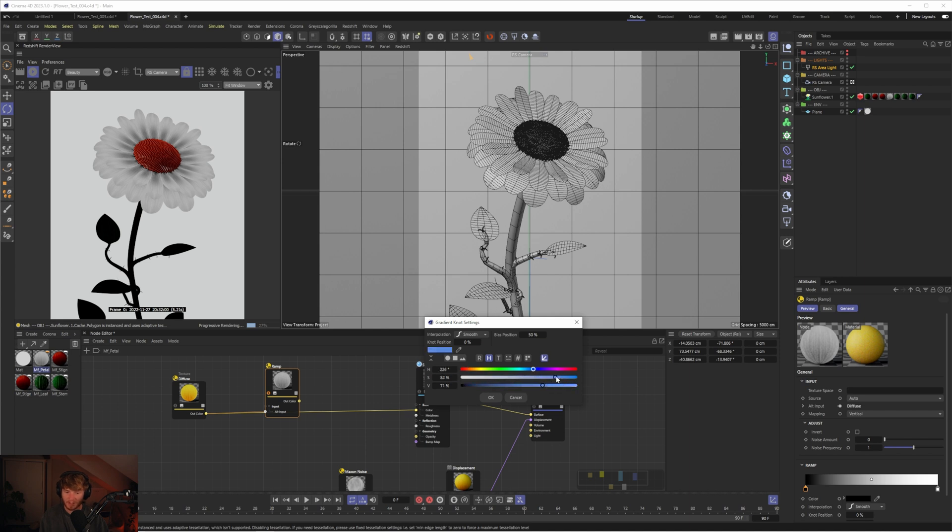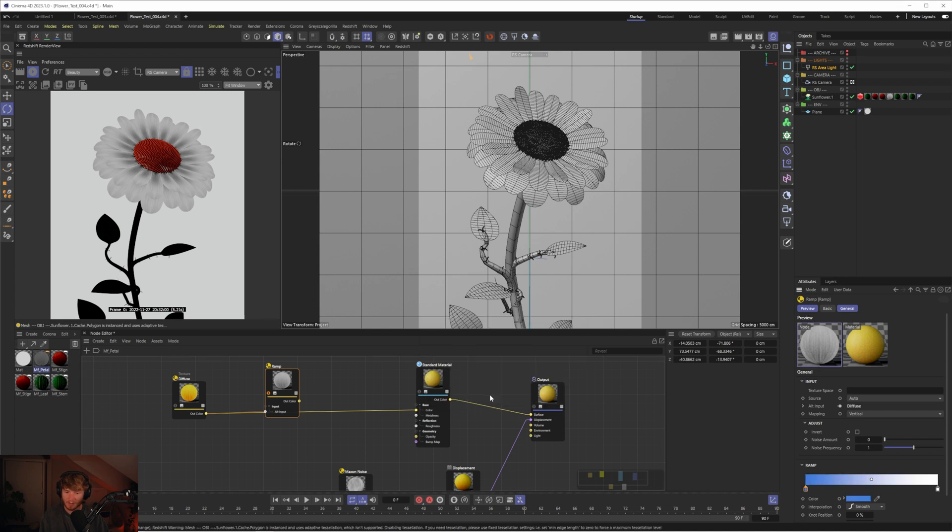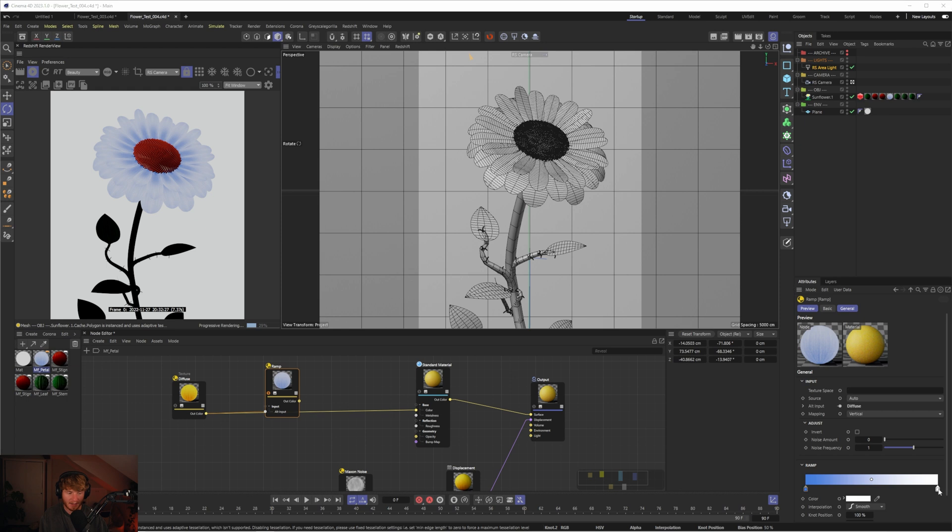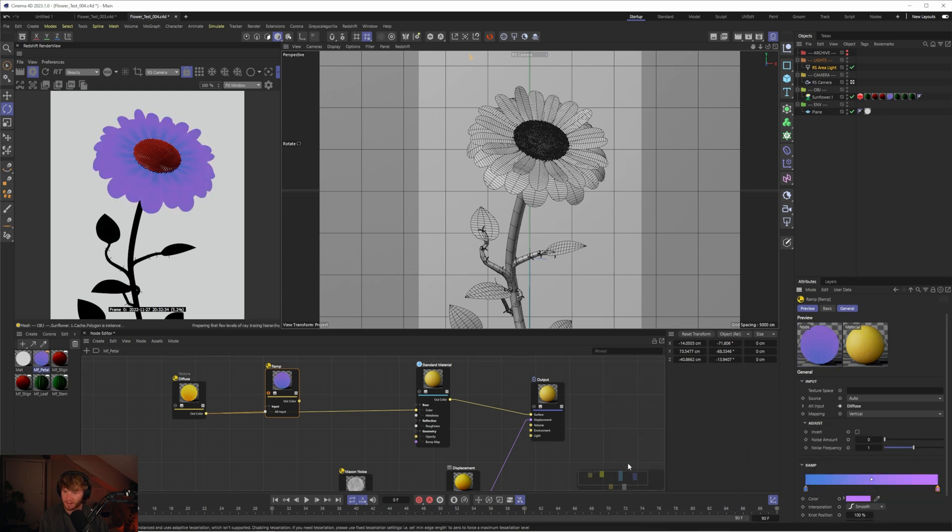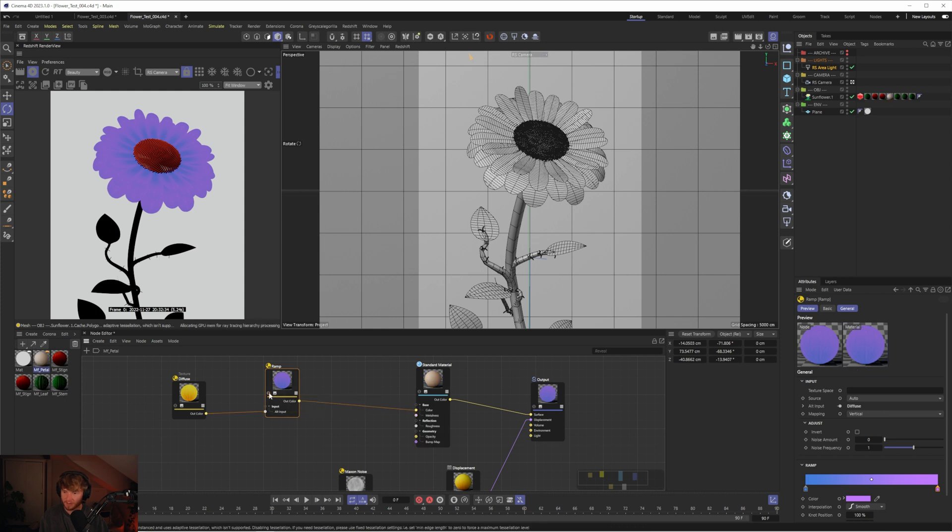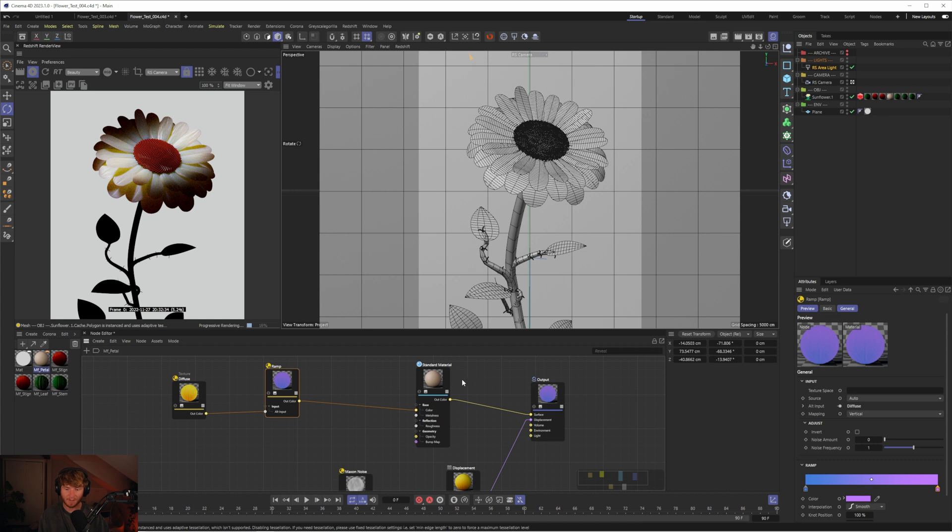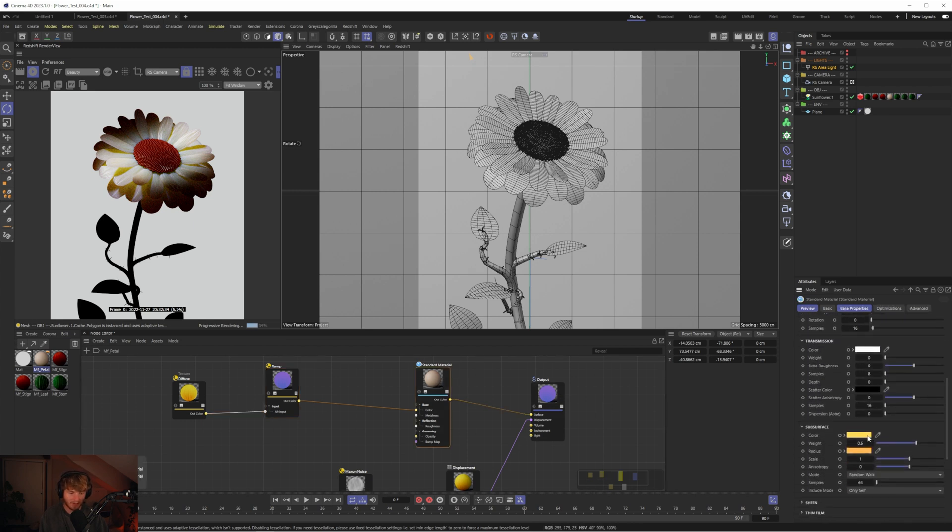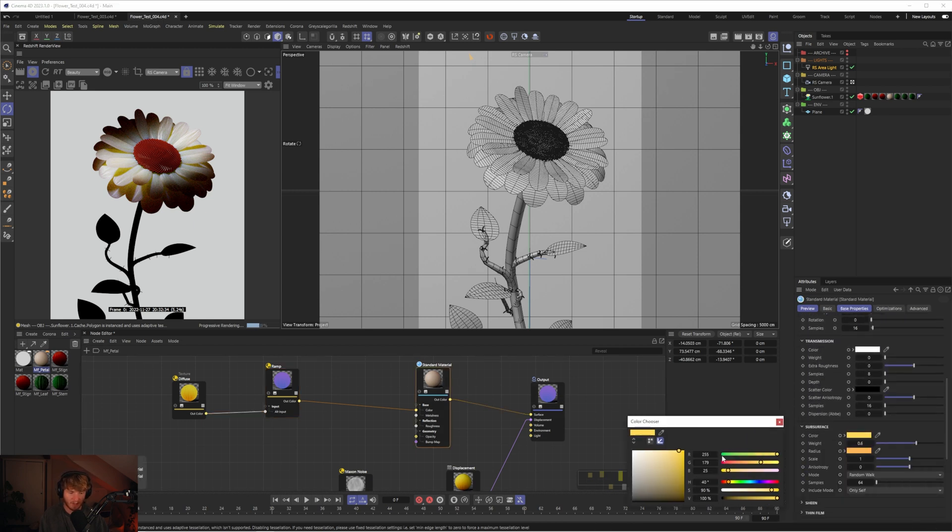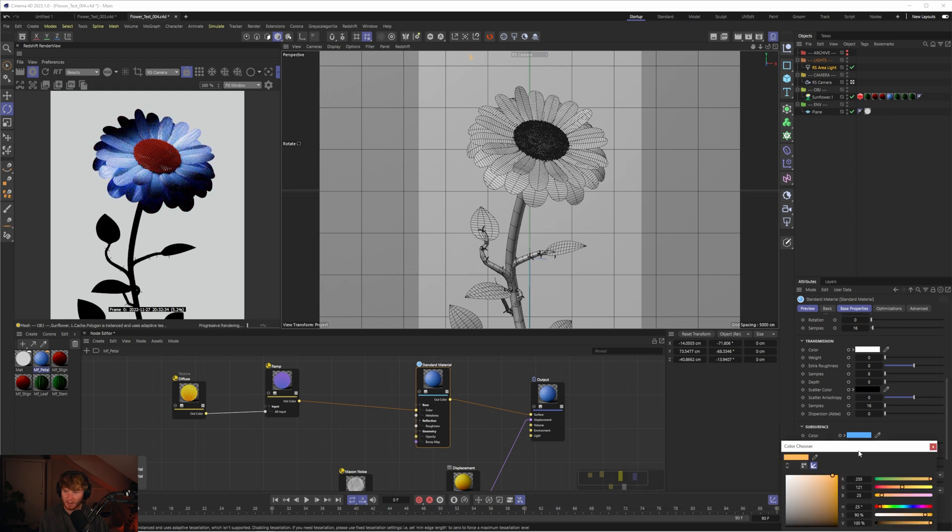Then I could change this white to, I don't know, like a purple or something like that. So let's change that to a purple. Now we have that blue to purple. Plug that into the color and now it's coming through, but obviously that doesn't match the subsurface. Let's go down to the color of the subsurface and change that to like a light blue. Then I'll change the radius to a purple.